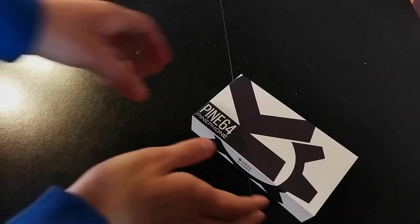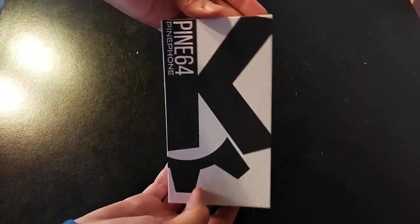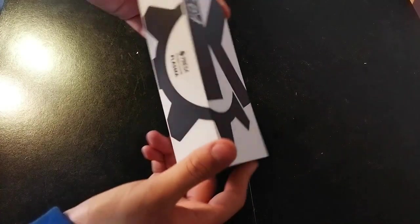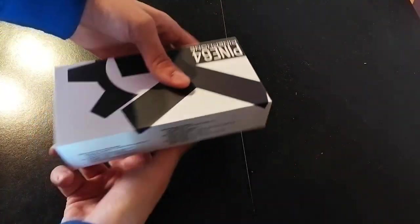Okay, so I've just received the PinePhone. This is the box and I have to say that the box is absolutely beautiful. I love it.